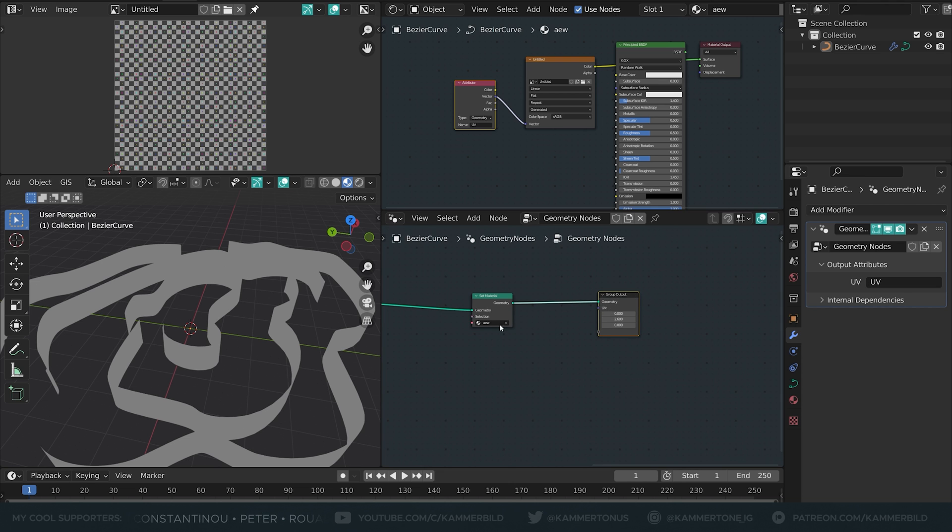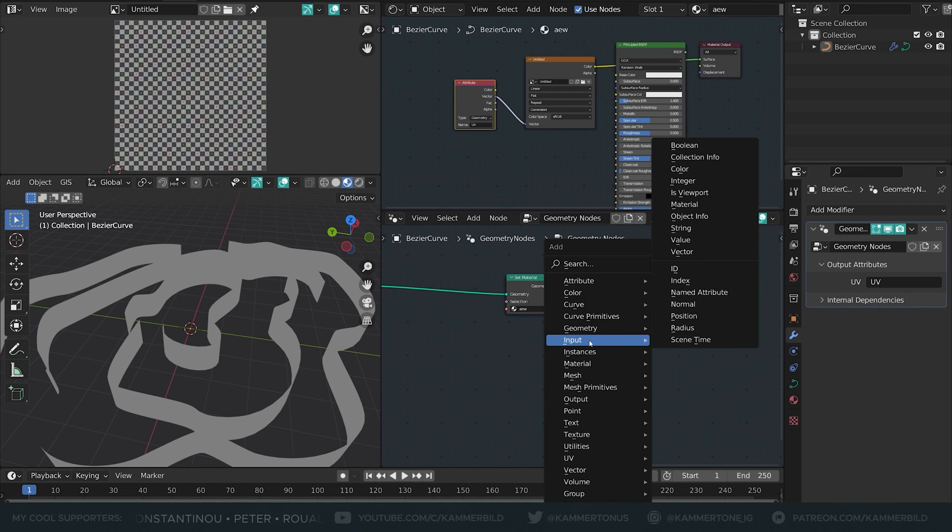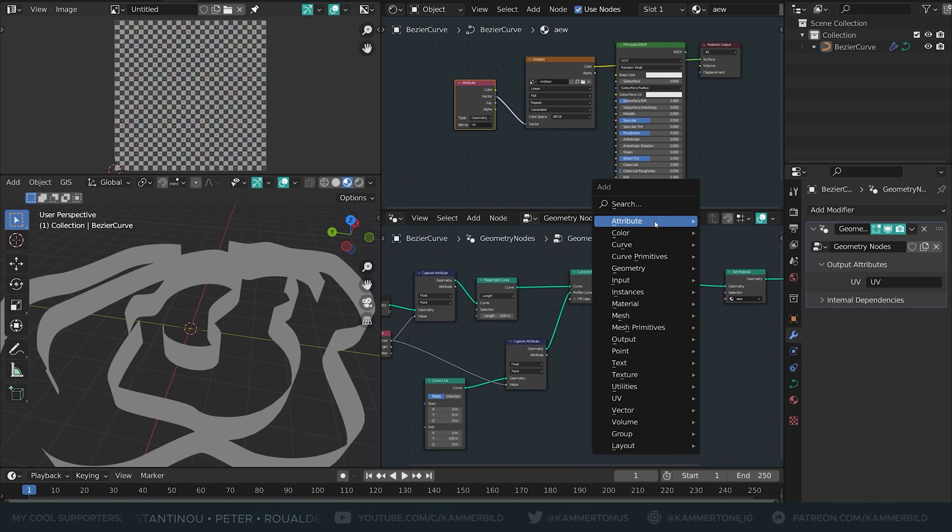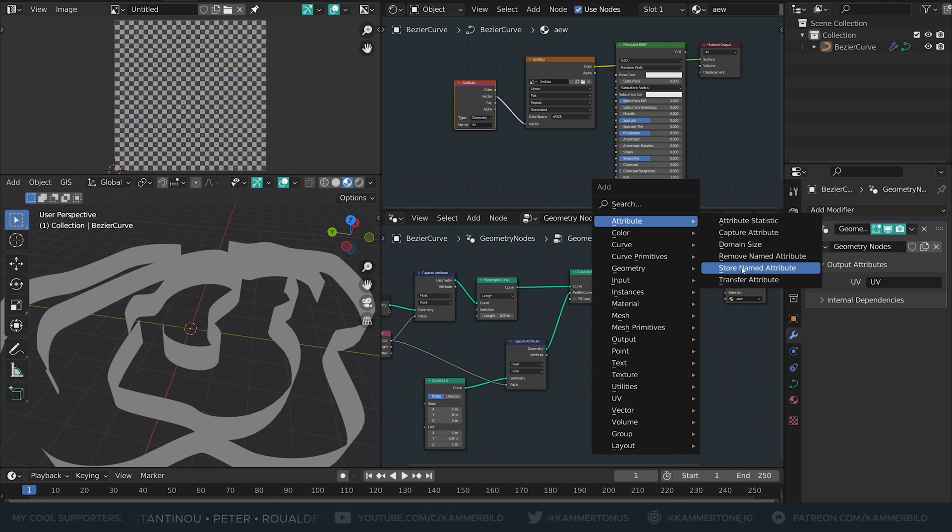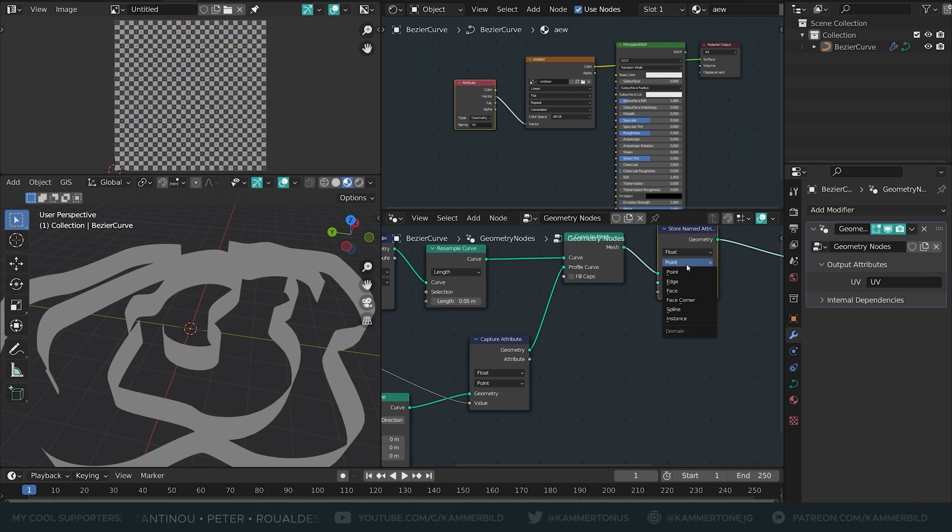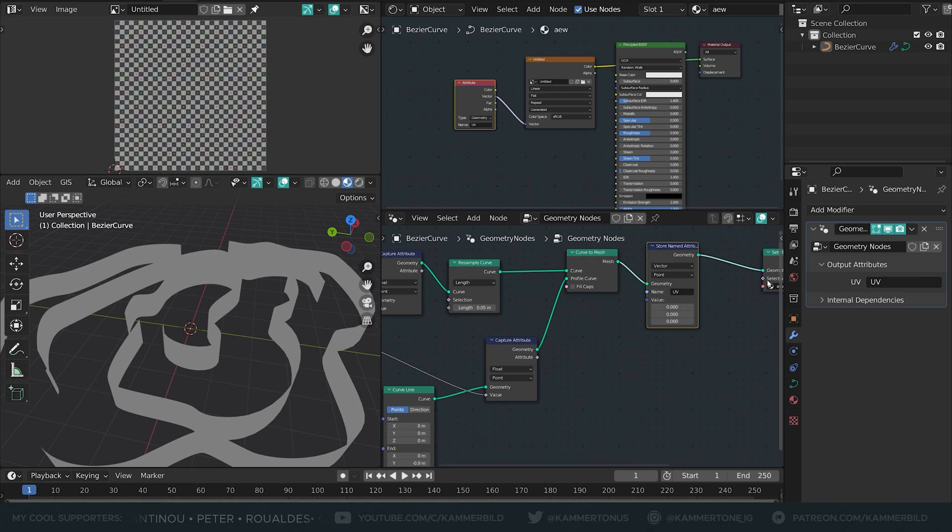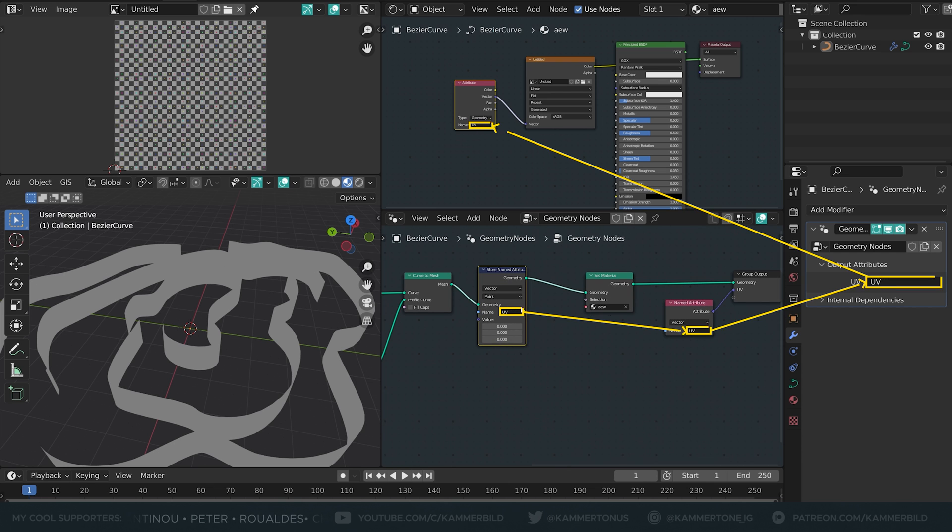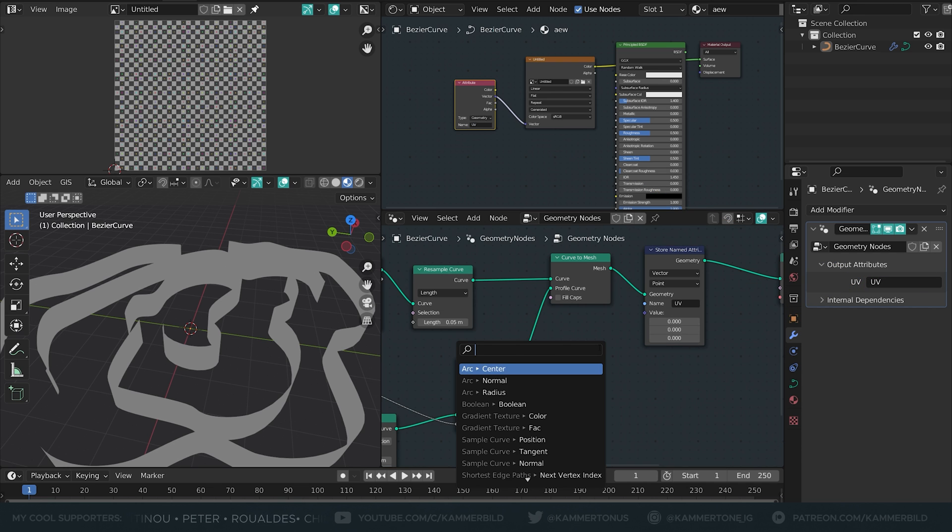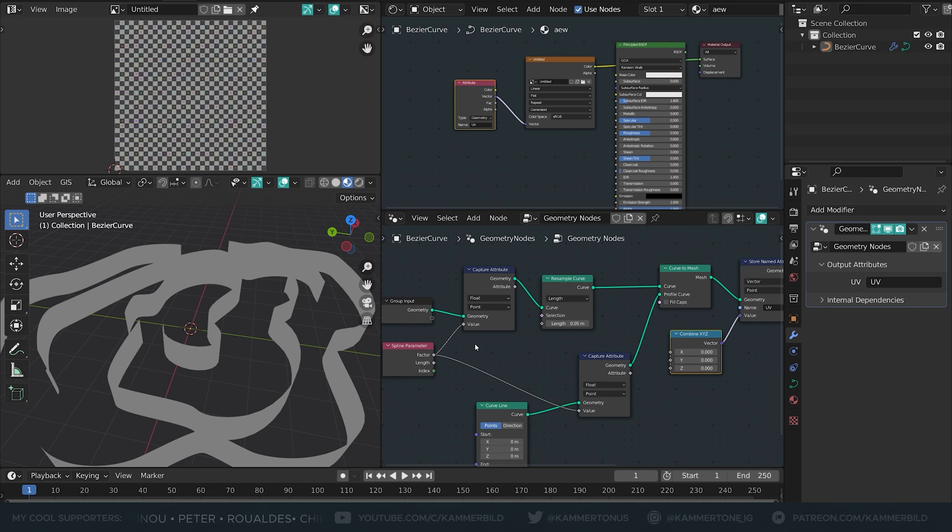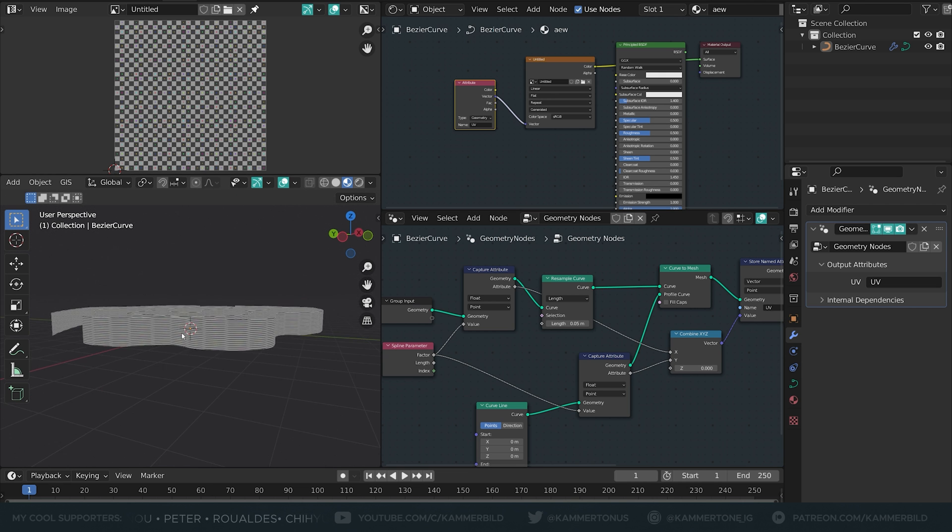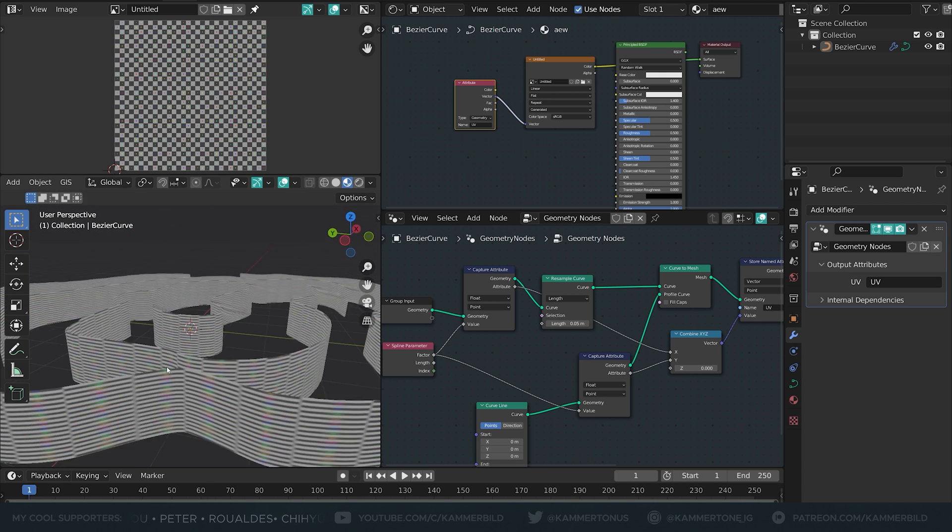First of all because I don't want the lines to go all over the place I'm going to create a new input and call it named attribute. You guessed it I'll also call it UV just for simpleness sake and change it to vector and now we can use a store named attribute connected here and whatever we put in here and call UV is now going to be referenced here. It's like an invisible link between these two nodes. Let's actually combine XYZ and into the X axis goes the first attribute and into the Y axis goes the second attribute and as you can see now we have something that actually resembles a UV map.